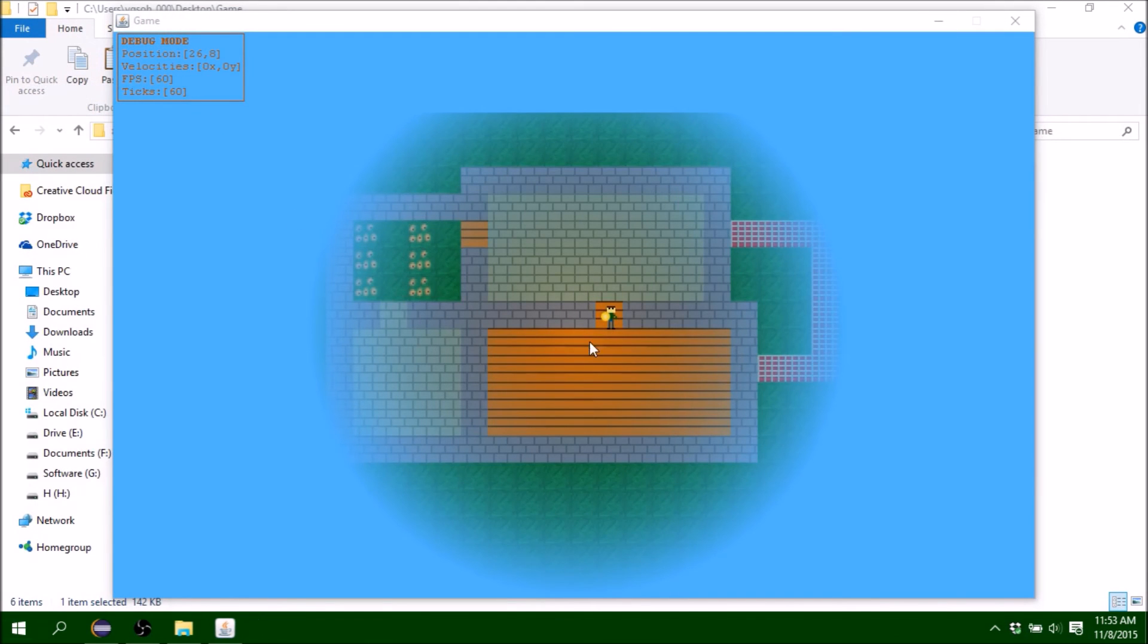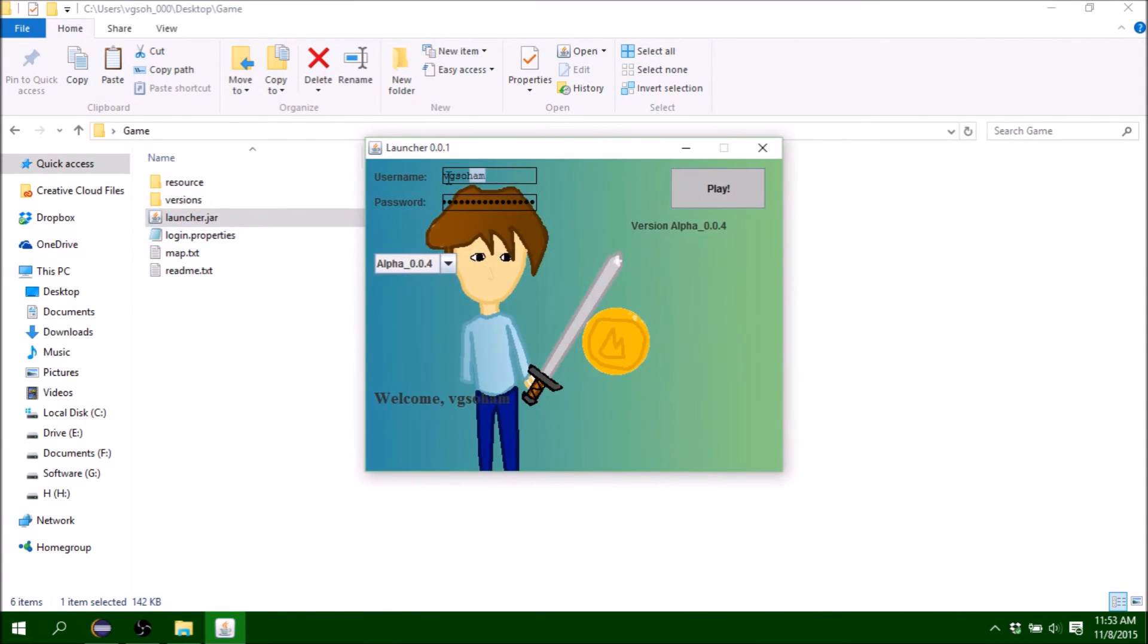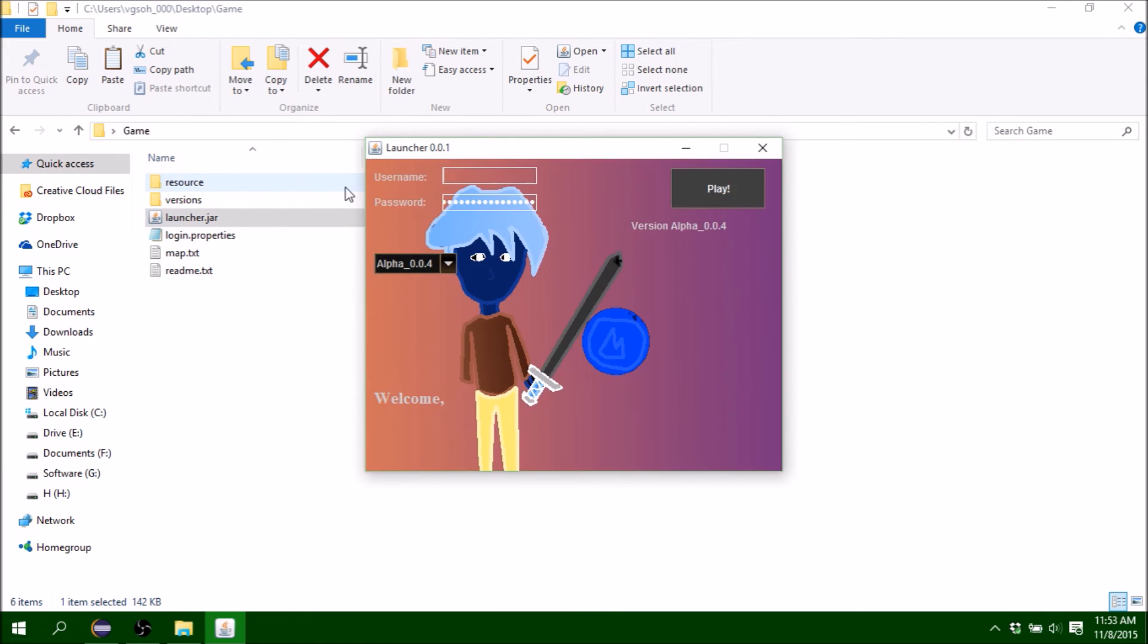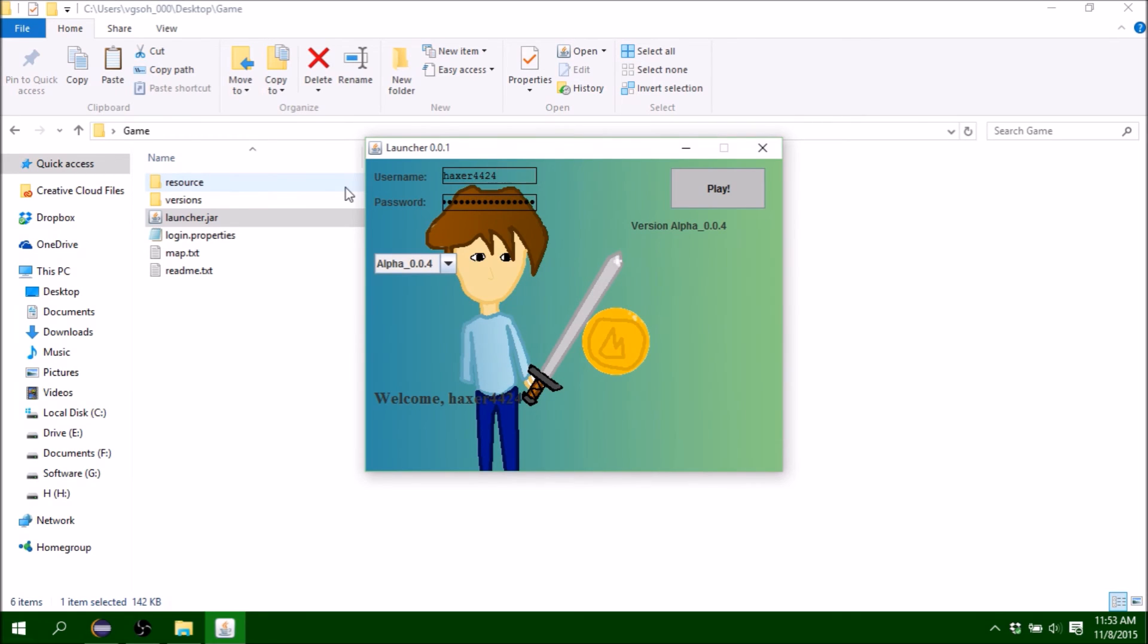I'm going to show you my login stuff. As a username, let's say I try to hack into it: hacker44231019566. Let's say the password is abc12345df. I'll set the version and this thing is welcoming me.